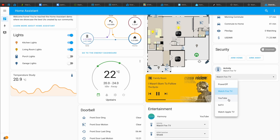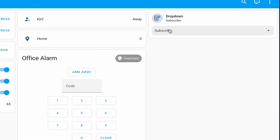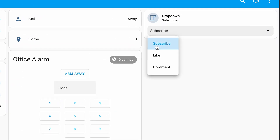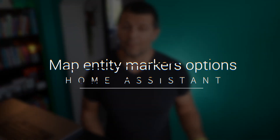There's even more tile card updates as they now have a select feature. This means you can easily choose an option from a list of options. And this is not just limited to select entities, but also works with drop-down helpers, also known as input select entities.